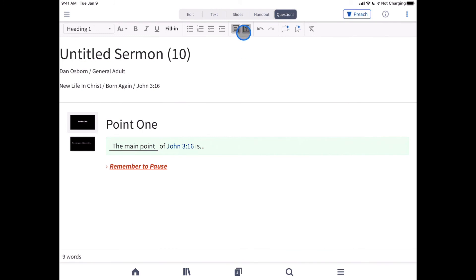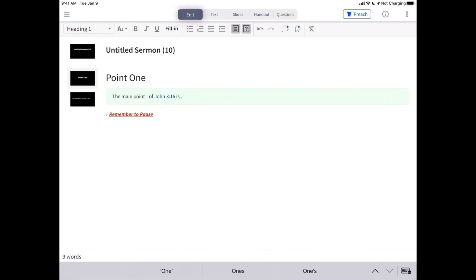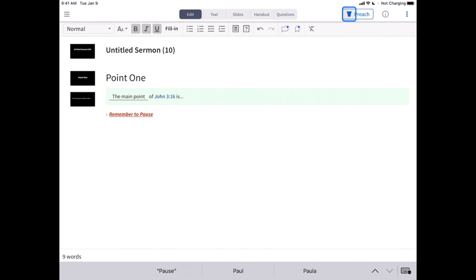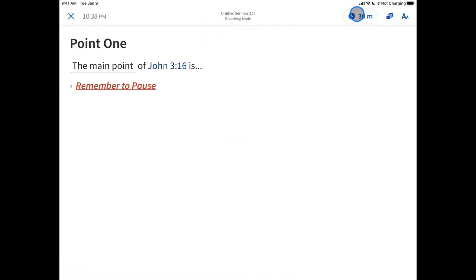Because Logos syncs on the cloud, when you're back at your computer, pick up where you left off on your mobile device without missing a beat. And when you're ready to preach, enter preaching mode on any desktop or mobile device with Logos to keep you on track with your sermon while you preach.